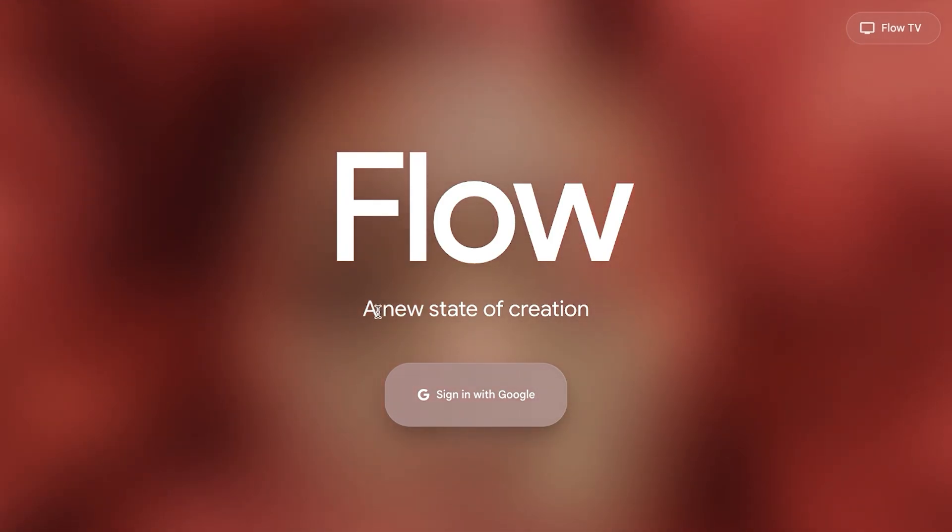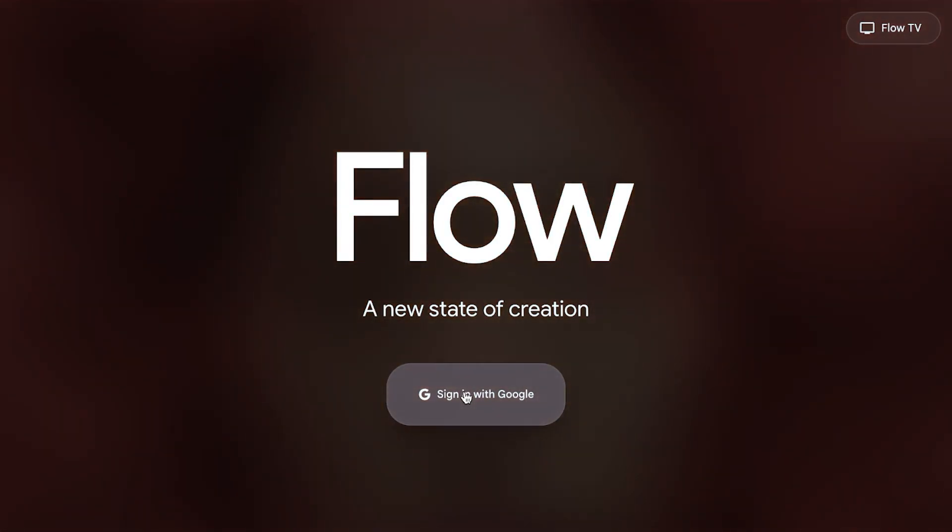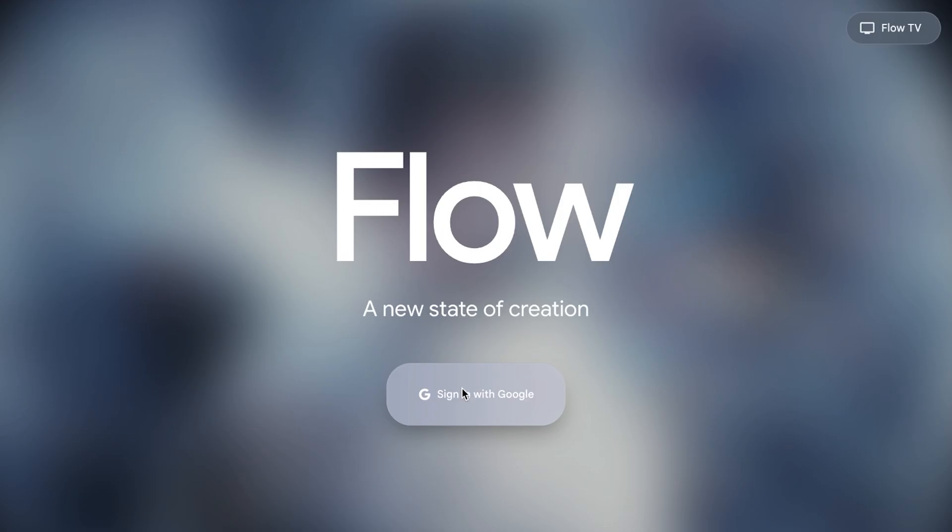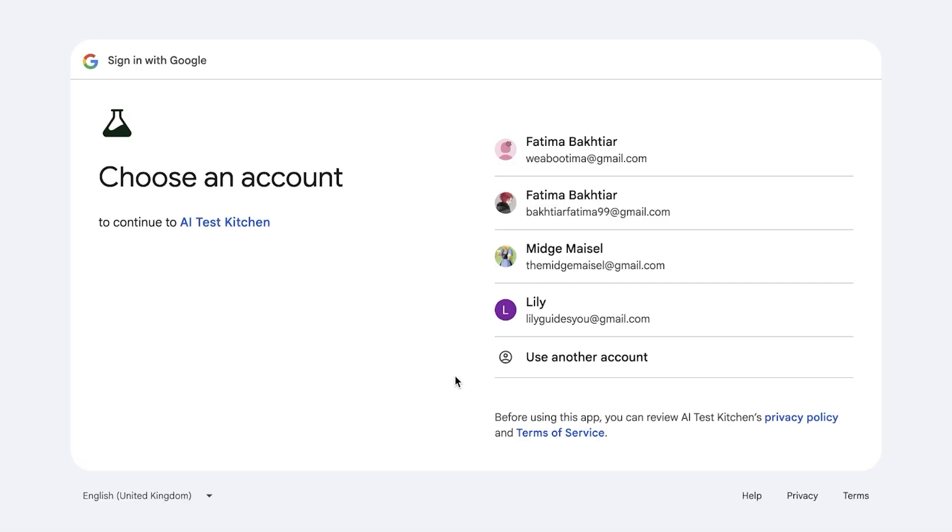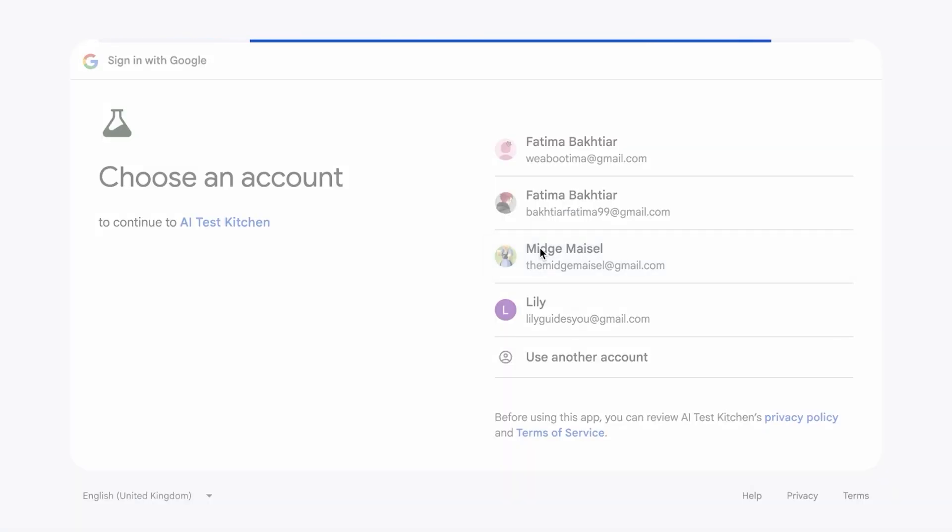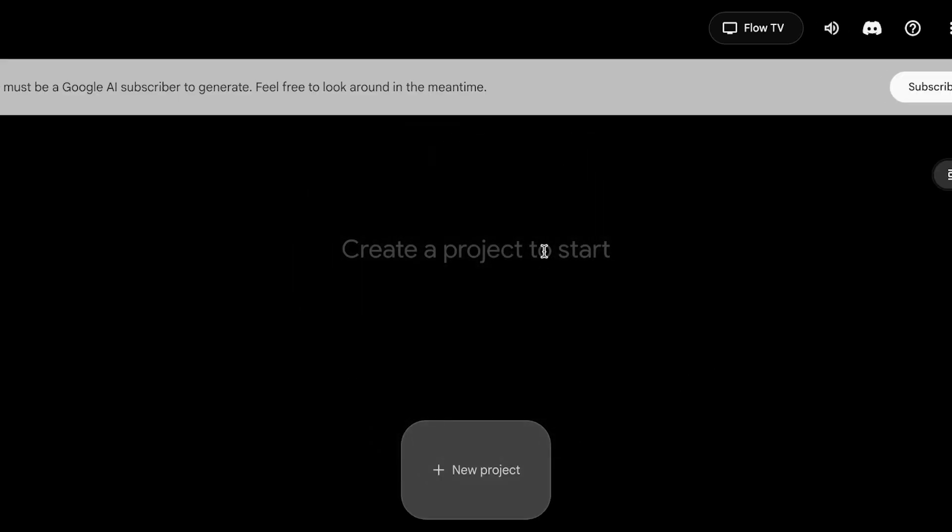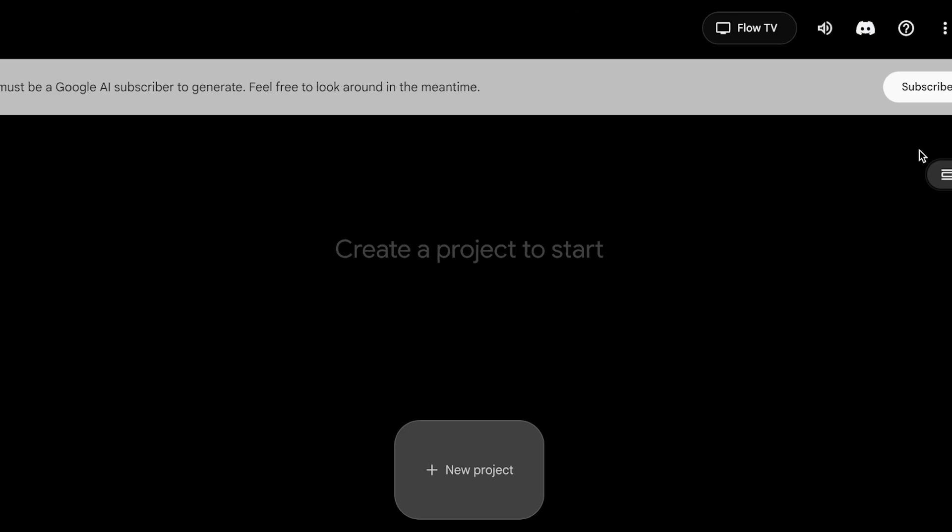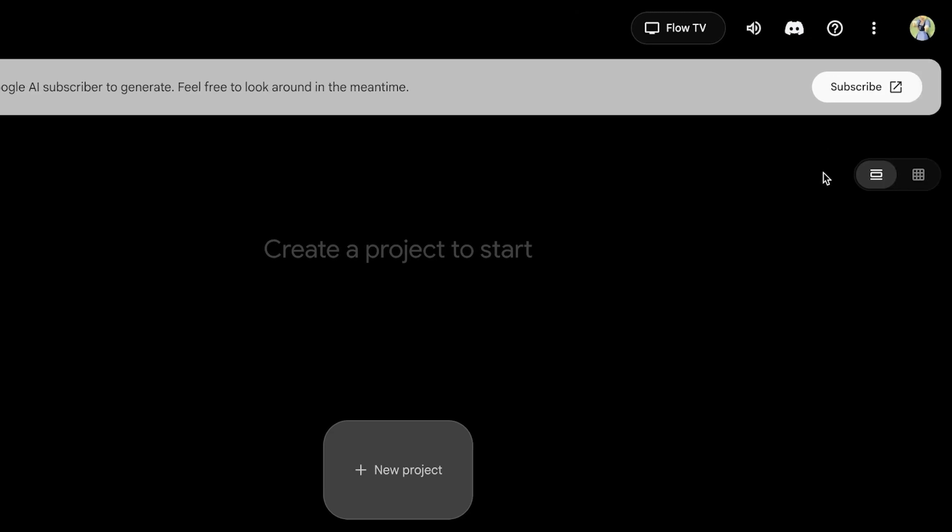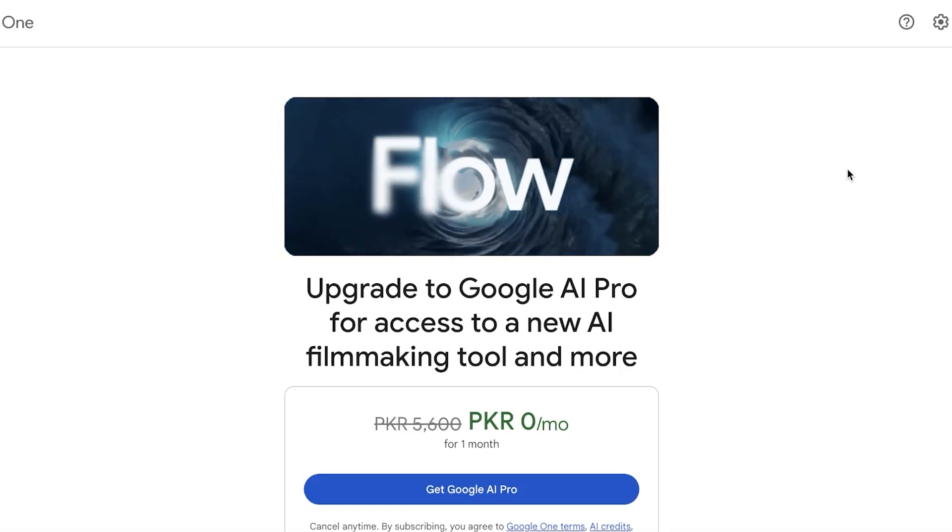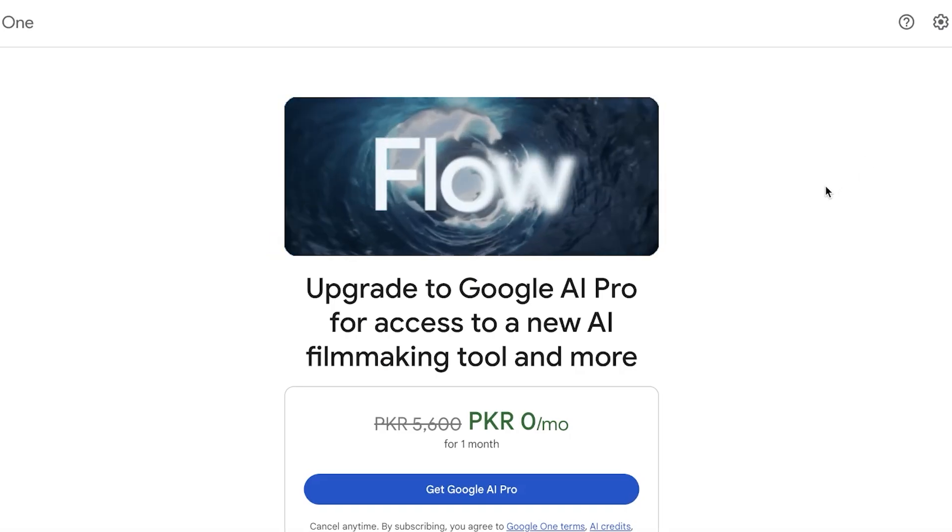From here you're going to click on sign in with Google and you can sign in with your Google account. I'm just going to select my Google account from here to proceed. Once you have selected your Google account, you do need to be a subscriber to generate. You get your first month completely for free and after that it's $19.99 per month for the Google AI Pro subscription. So I'm going to click on subscribe over here and I'm going to complete my details to proceed with my free trial.